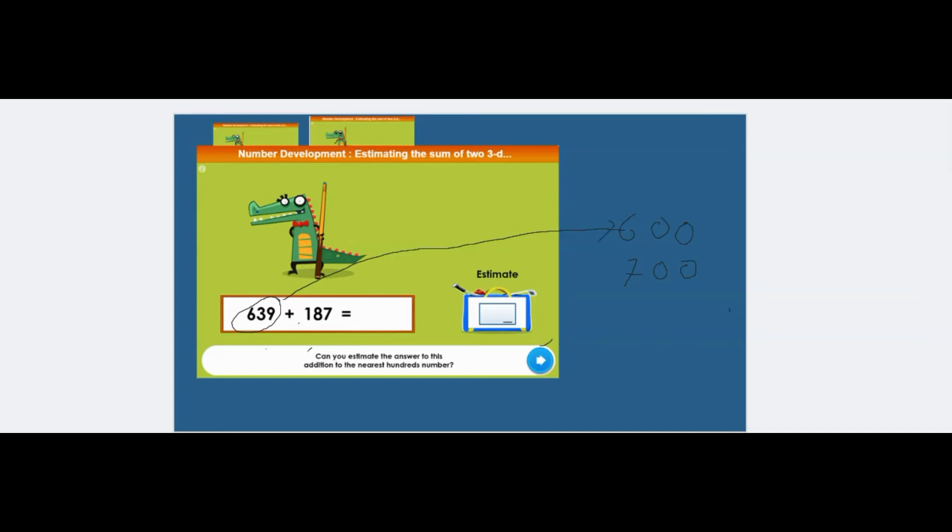Now, which is the nearest hundred to 187? Is it 100 or 200? And again, if I were you, I would go for 200.